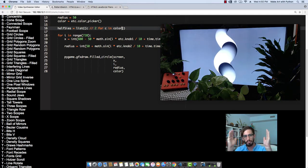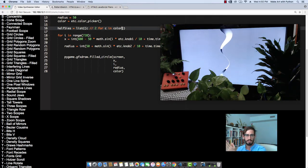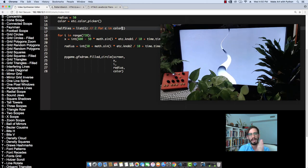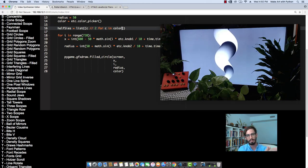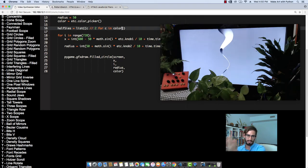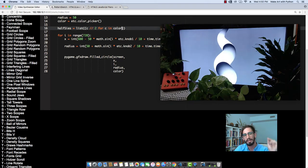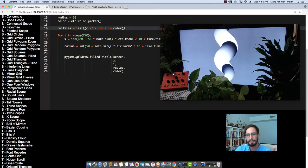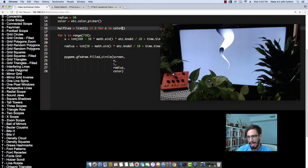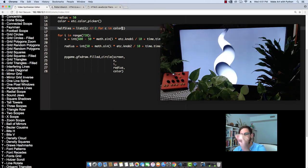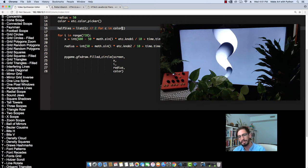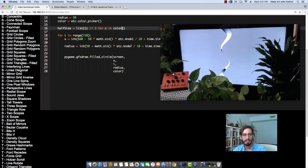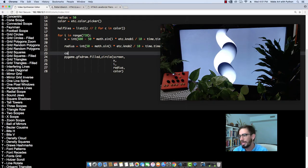We're going to say C integer divided by 2 for C in color. And so we've got to remember, color is a list of three different values. This is going to unpack each of those values, the 0th element, the first element, and the second element, and divide them by 2. So it's going to be a list of the colors in half, if that makes sense. So if it was 255, 255, 255, it's going to be 128, 128, 128. And we'll use that in order to get our color.